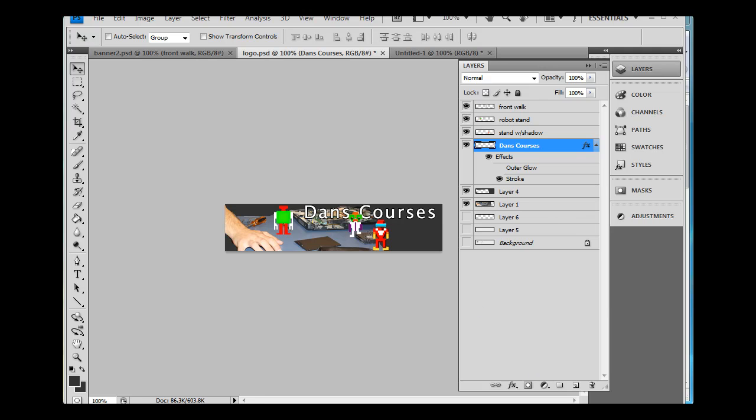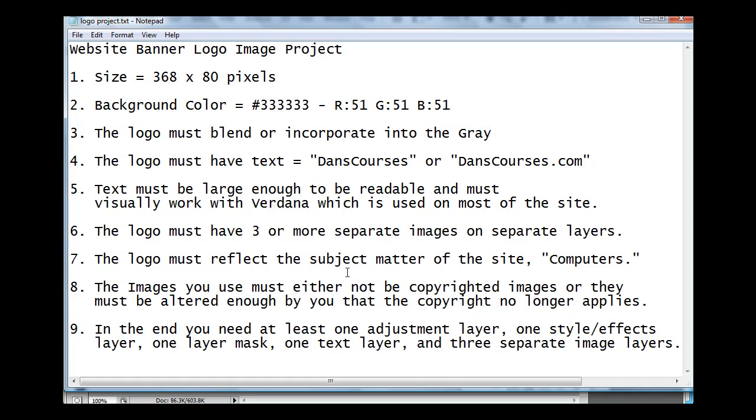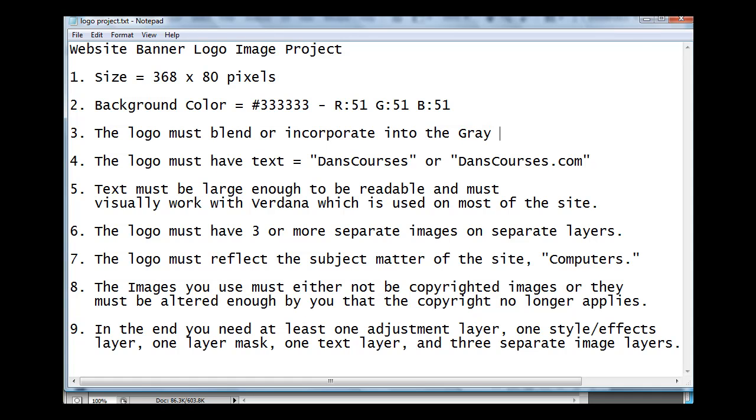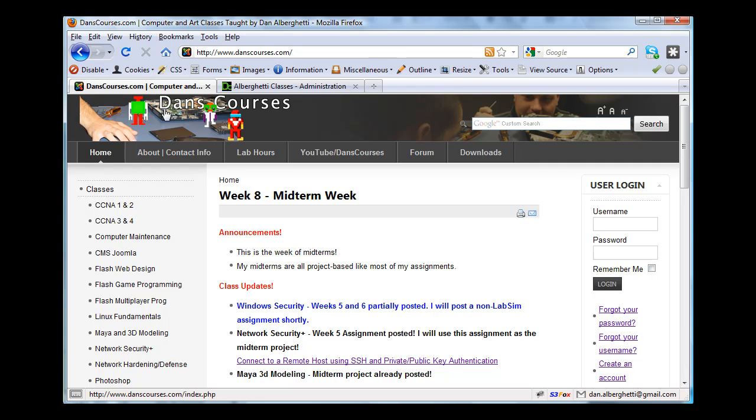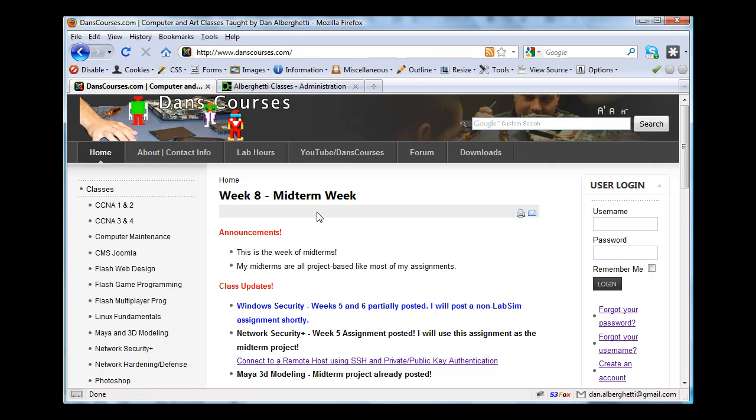Okay, so for this assignment, this is what I would like. I would like, we're calling this the Website Banner Logo Image Project. The size of the project is 368 wide, 80 pixels tall. The background color, dark gray, hexadecimal color is 333333, or RGB values 51, 51, 51. The logo must blend or incorporate into the gray background. The logo must have text, dancourses, or dancourses.com. Either one is fine. And then the text must be large enough to be readable and must visually work with Verdana, which is used on most of the website. So if you look on my site, you see here that Dan's Courses is extremely legible. We can read it. We don't have to squint to see what it is, and the font basically works with the font on the rest of the site. Possibly, possibly not. I'm definitely not that happy with it.